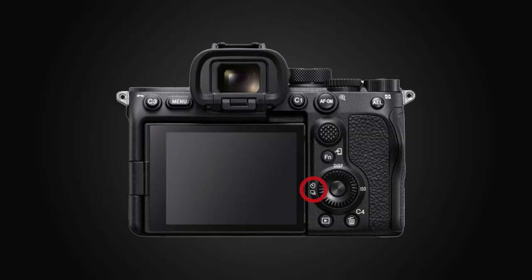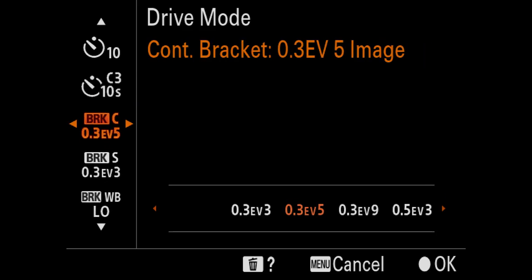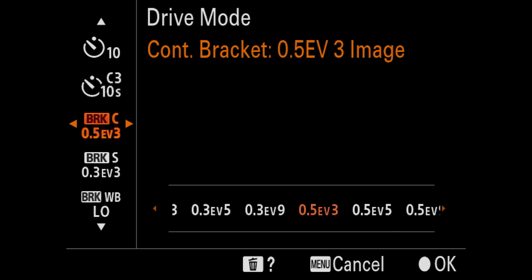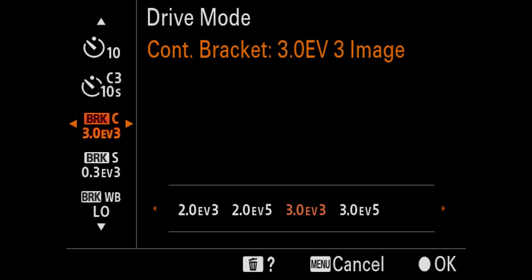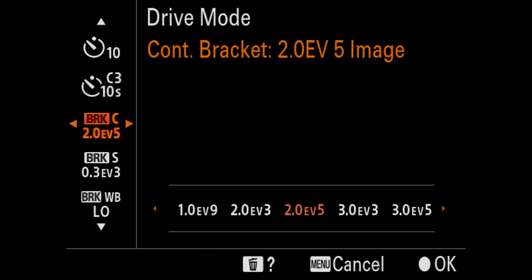The next thing we want to set is our drive mode. Since we're doing HDR real estate photography, we want the camera to shoot multiple exposures or brackets, which will be blended together in post-processing to create one final high dynamic range image. Press the left button on the back wheel to access the drive mode menu, go to bracket continuous, and scroll until you get to 2.0 EV 5 — meaning we're going to shoot five brackets or five exposures, two stops apart.